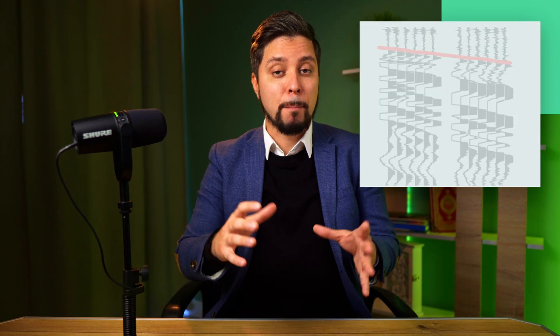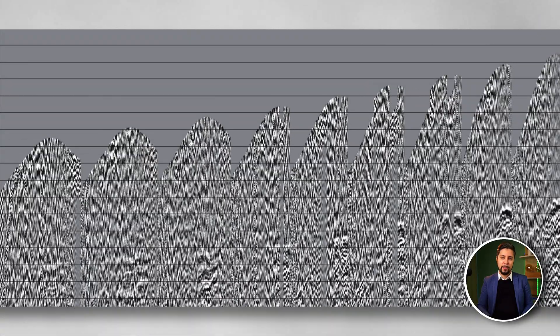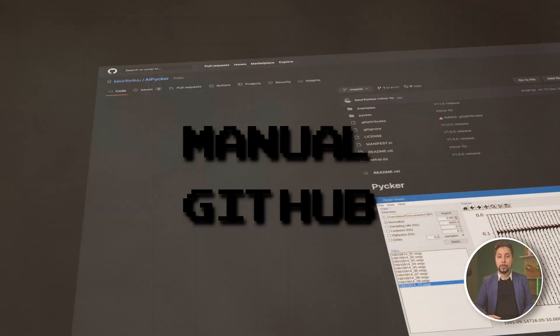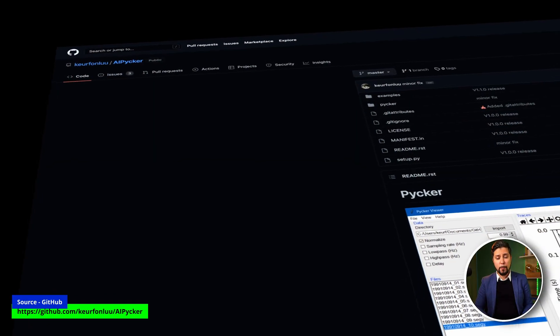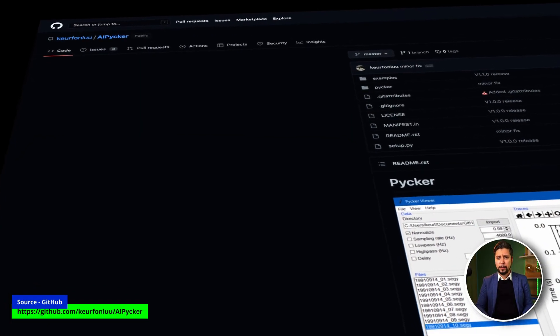But because there are many traces in a seismogram, especially with high-density acquisition, picking takes a long time. Consider that you'll need to examine each trace on this stack. Let's take a look at open source tools for manual picking.